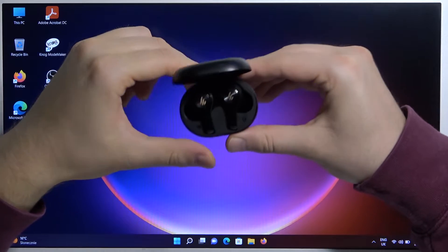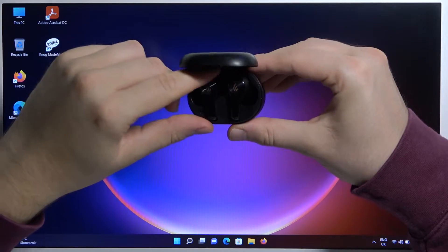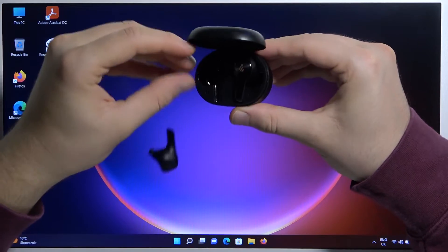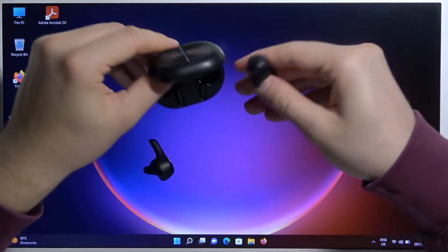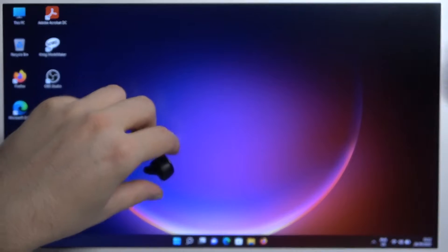First of all, open the case. Take the left and the right from the case.